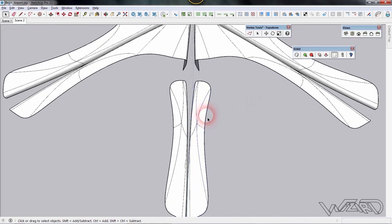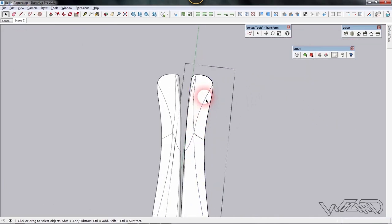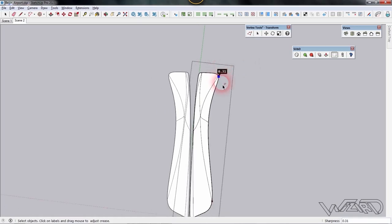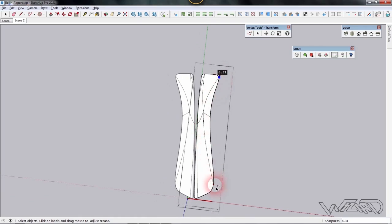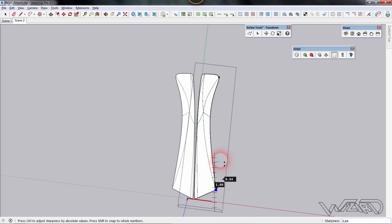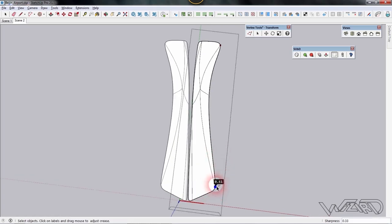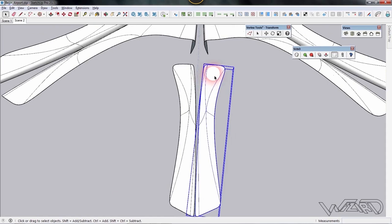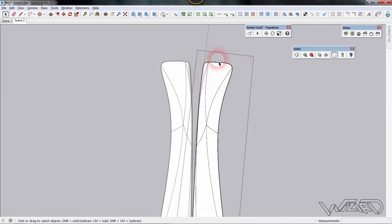It looks like we need to add creases at some vertices, so use the crease command. Click on this vertex and increase the crease level. Select this vertex and increase the crease level too. Add one more crease at the middle section at this point.